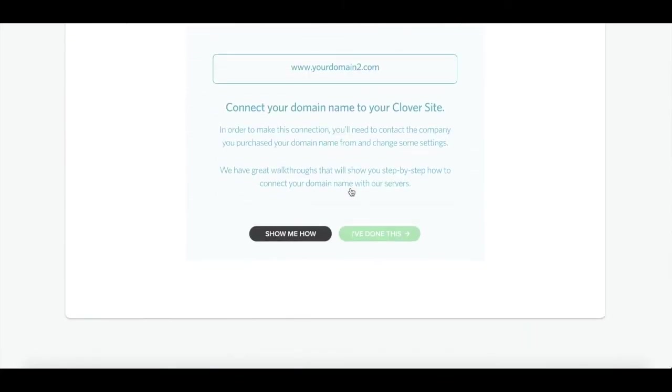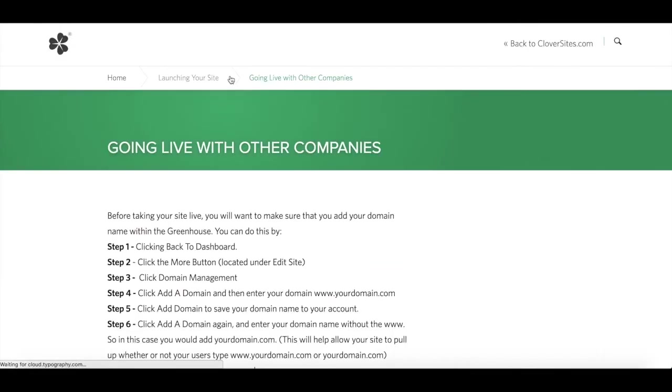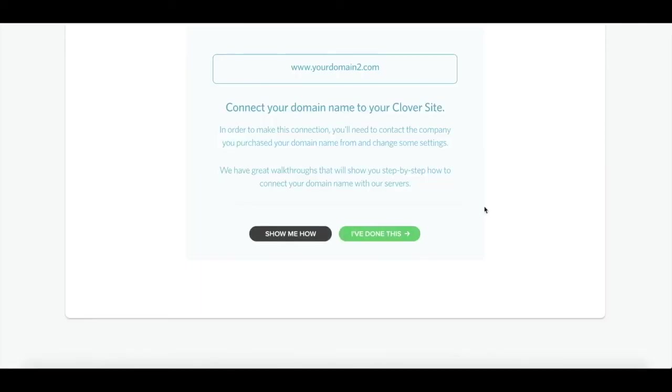As you scroll down in your dashboard, it's basically walking you through the steps of how to go live. Since you've already done this, go ahead and click show me how. This will open up the help article to go live, which you're most likely reading or watching this video on. You can go ahead and close the help article and now you'll see that I've done this button is available. Go ahead and click this.